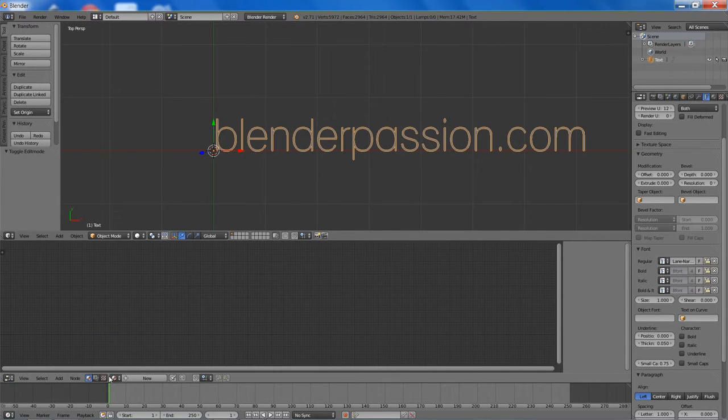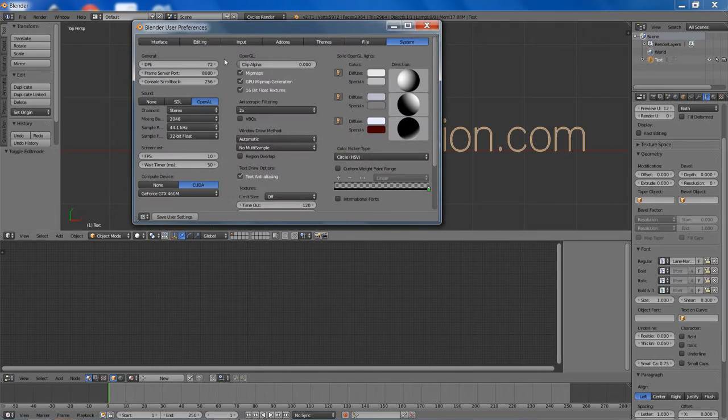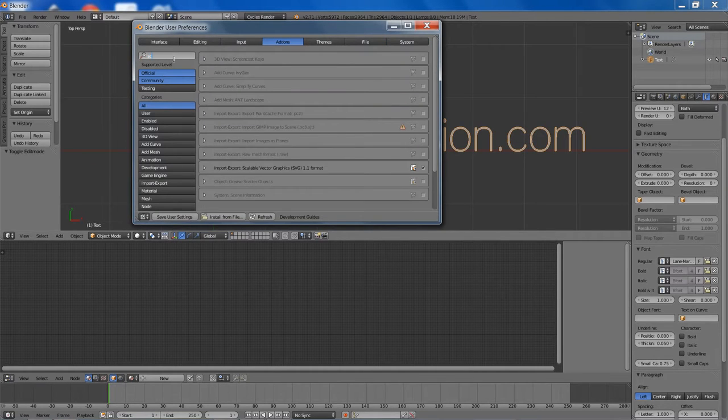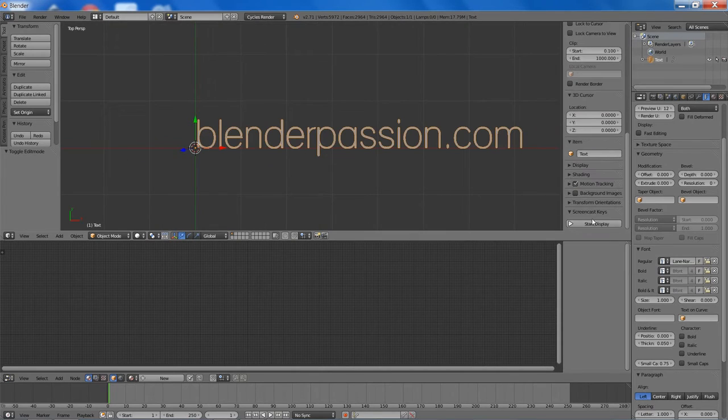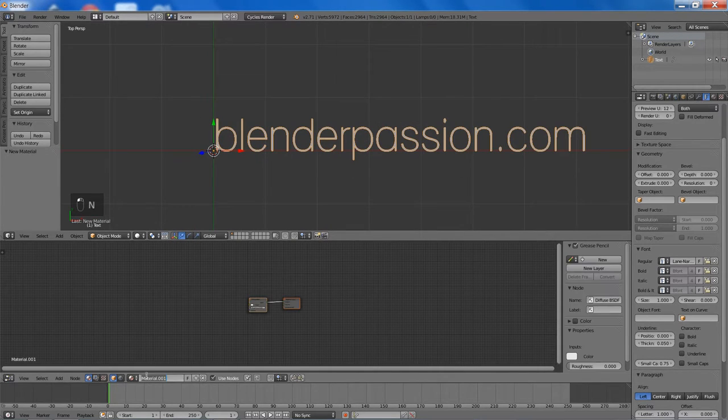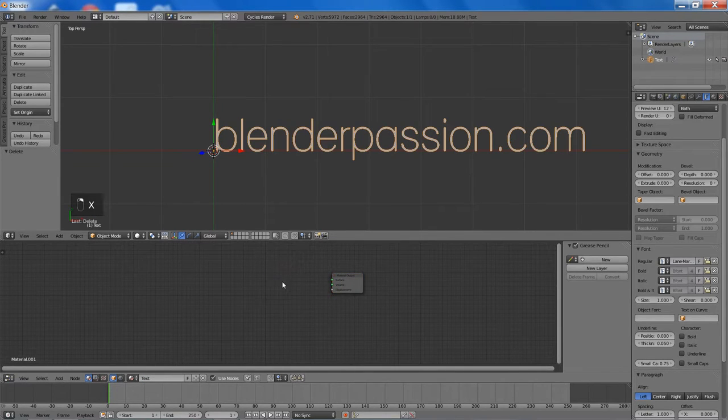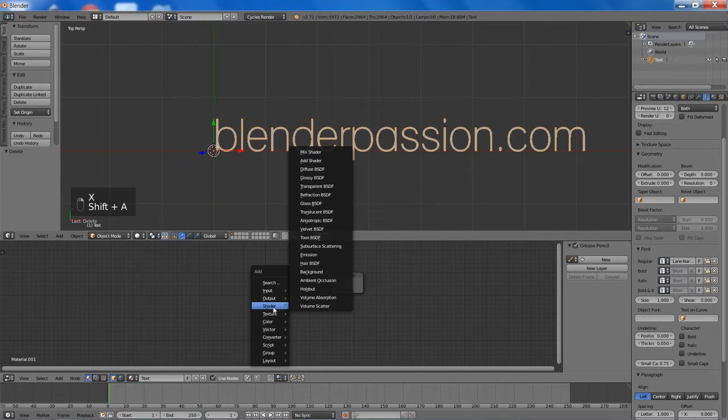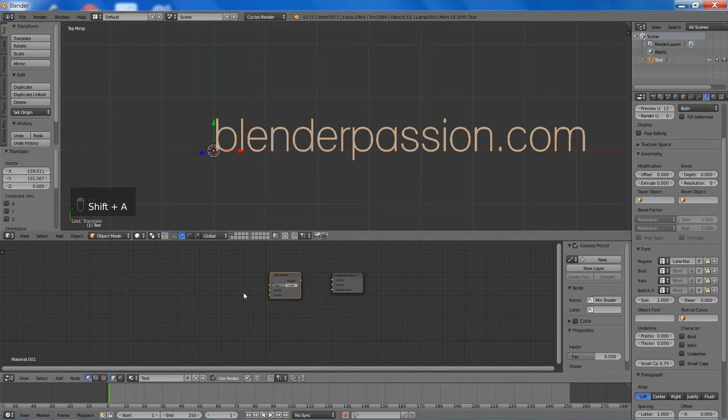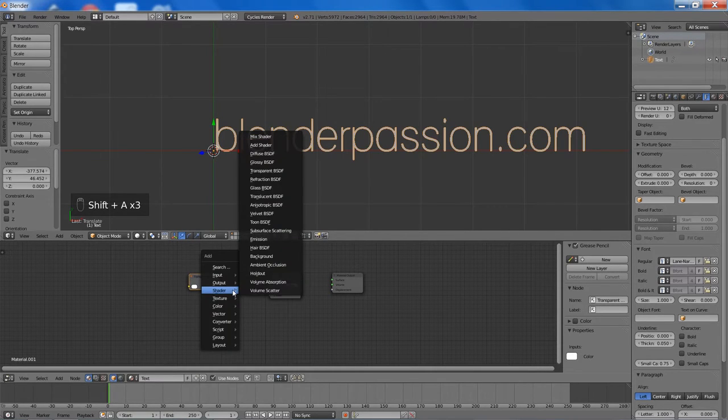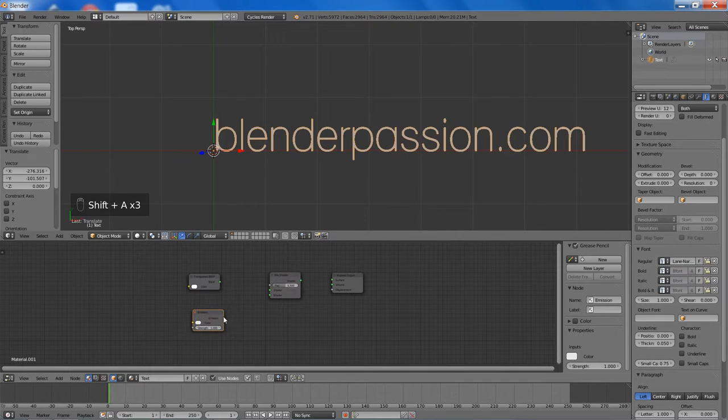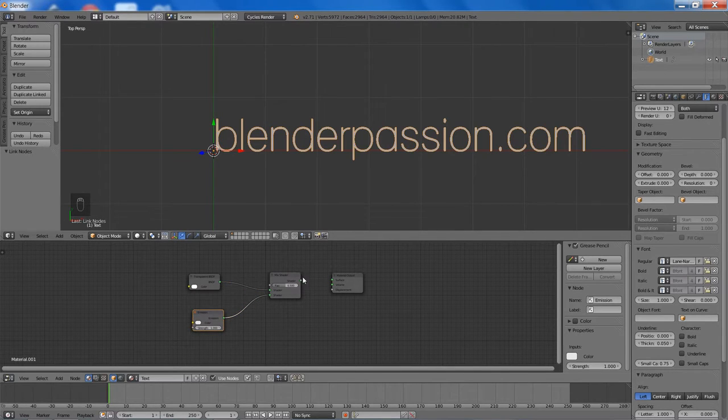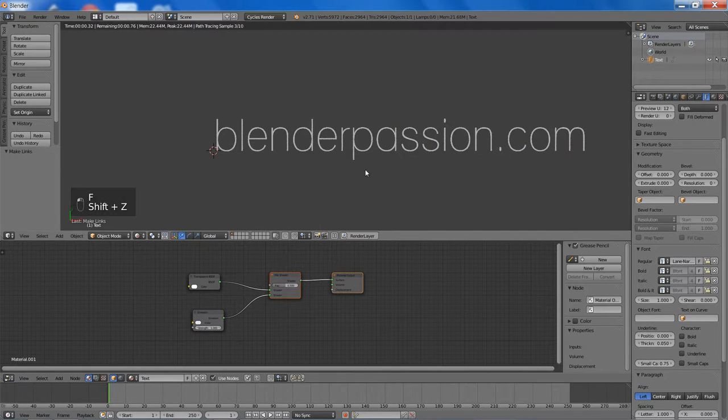So now I will just start to add a simple material to it. But first I will change the render to Cycles render, and then go to the screencast key add-on, enable that, and start the display. Then we will create a new material, name it text, and add a mix shader, a transparency shader, and an emission shader. And we are just going to connect those up like that, and to the material output now.